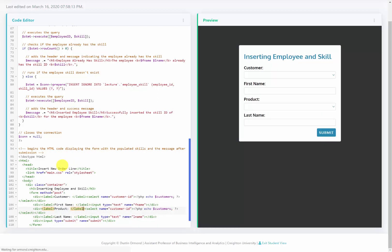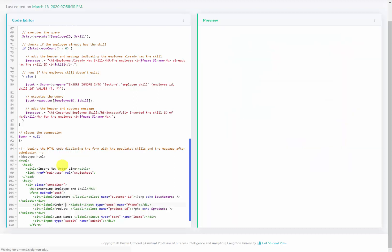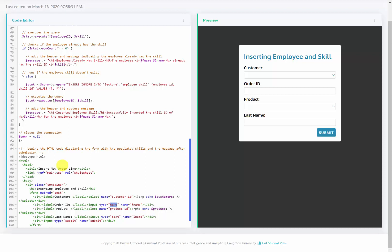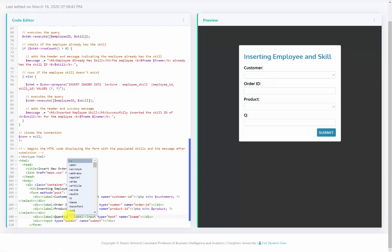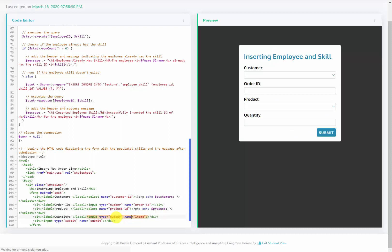I'll copy that and paste it below to create the product dropdown, naming it 'product' with a name of product_ID, echoing all the products into it. The second input is a text box for order ID, changed to type number so the user can only enter numbers, with a name of order_ID. The last piece is quantity, also type number, with a name of 'quantity'. The final piece of the form is the submit button.